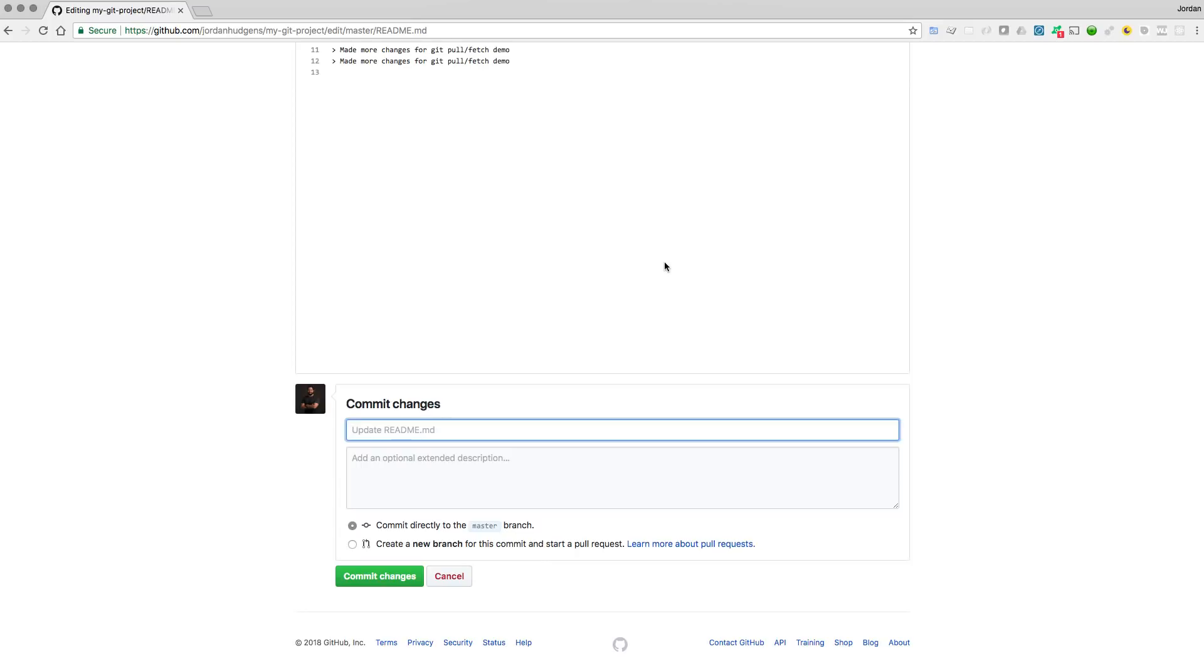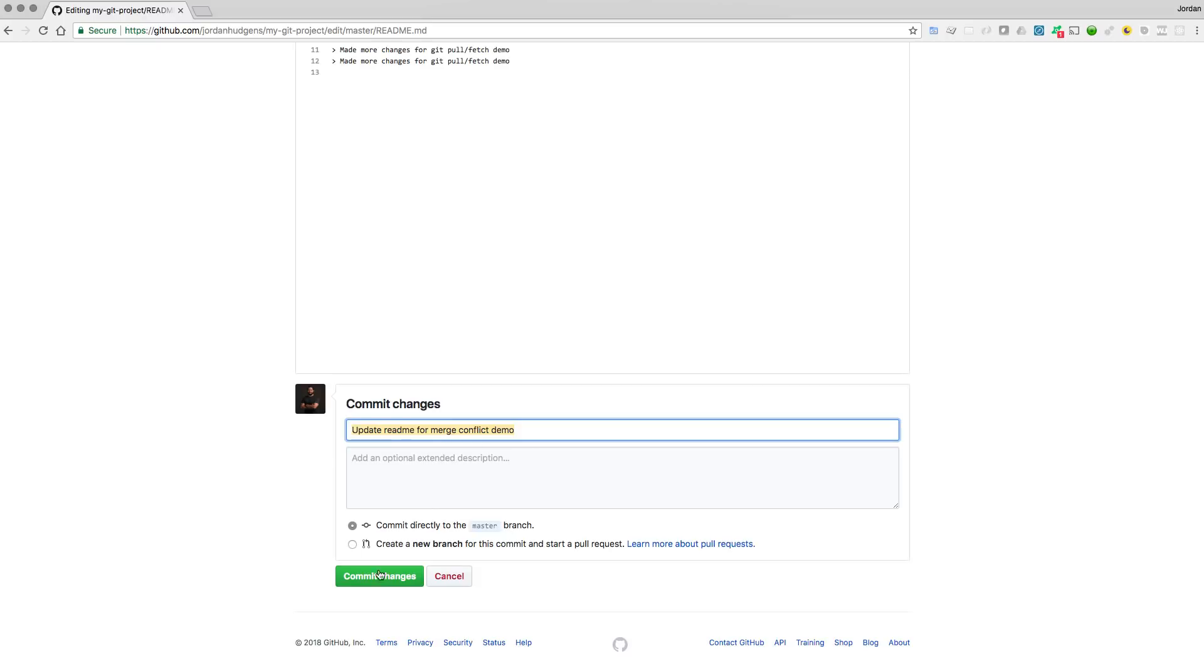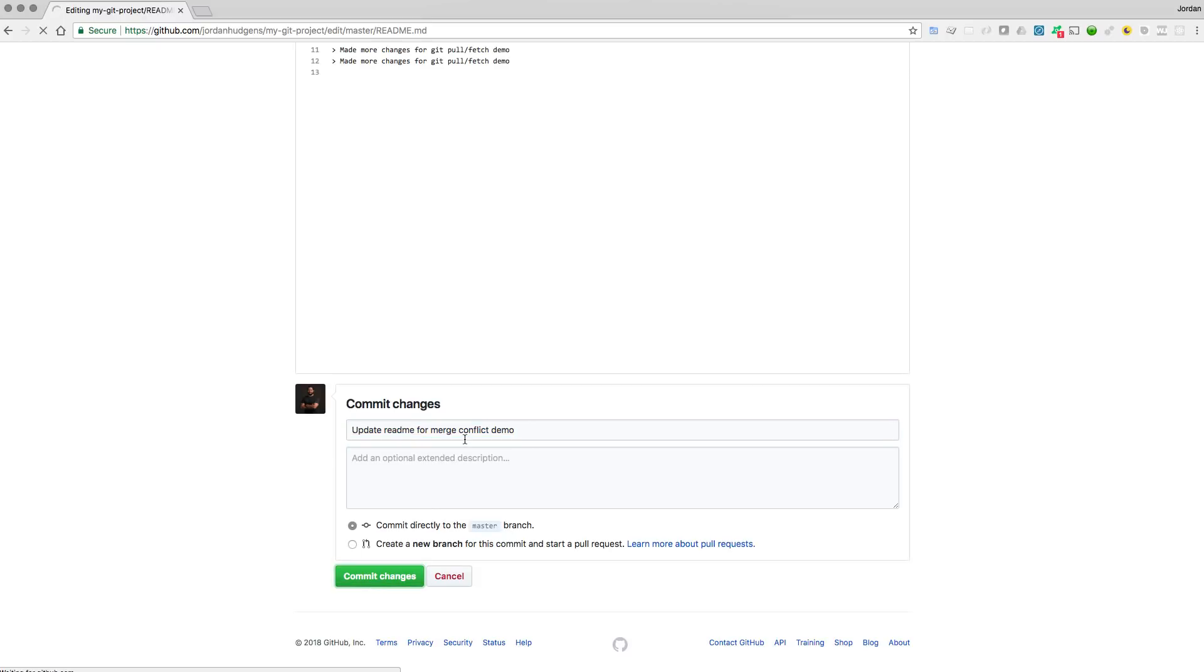And let's come down here, we'll create one commit. So we'll say updated readme for merge conflict demo. I'm going to copy this because I'm going to use a similar one when we make a change to a different file. So that's been changed, you can see it right here.